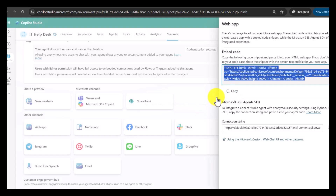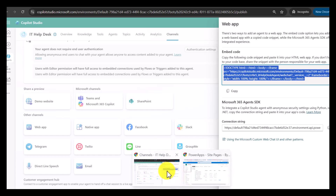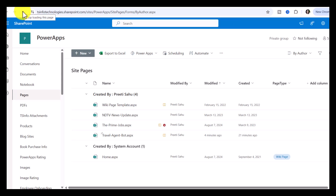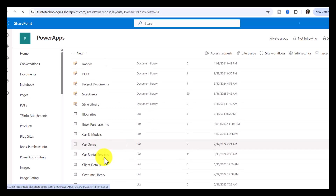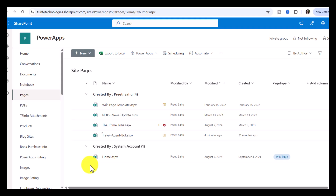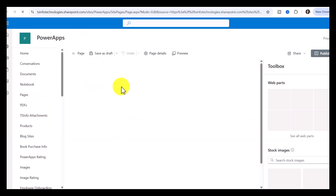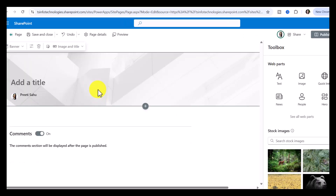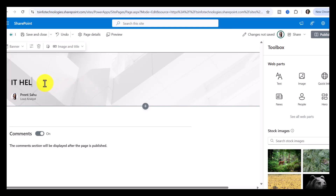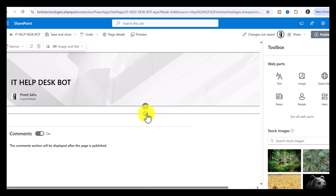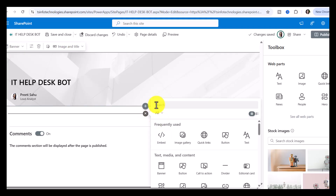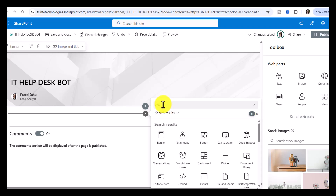Once the embed code is copied to the clipboard, go to your SharePoint site where you want to create the page. Go to Site Contents, then click on Site Pages to create a new site page. You can also add this agent to an existing site page, but here I want to create a new one. Click New and provide a title — for example, 'IT Helpdesk Bot'. Then add a section with one column and click the Plus icon to add the Embed Web App.